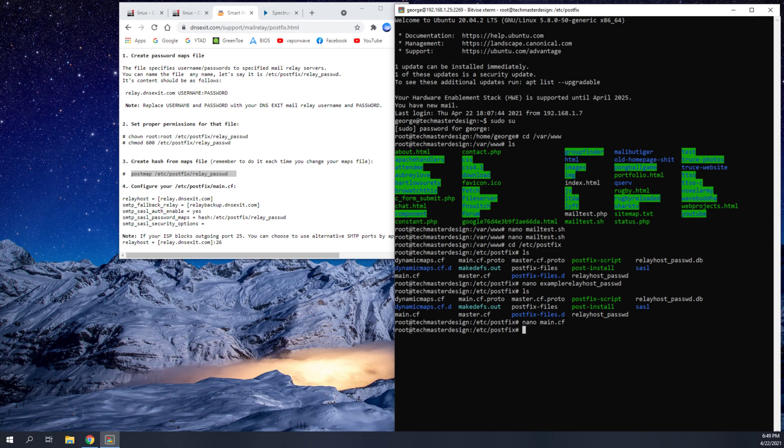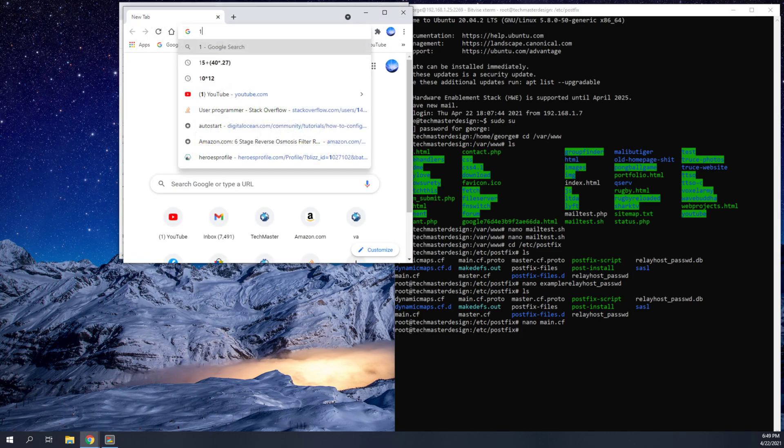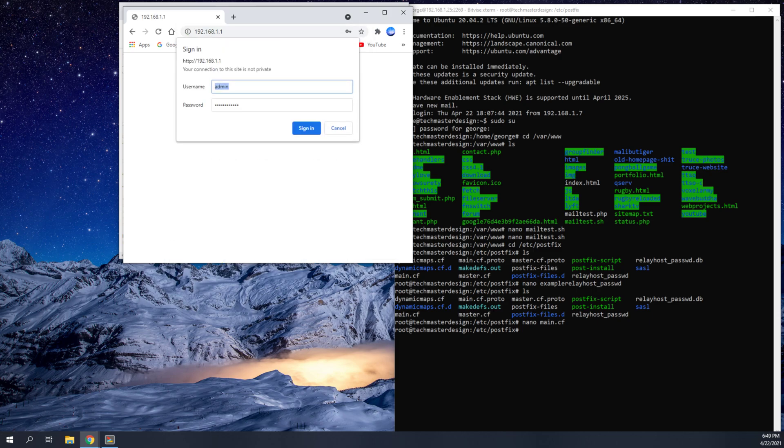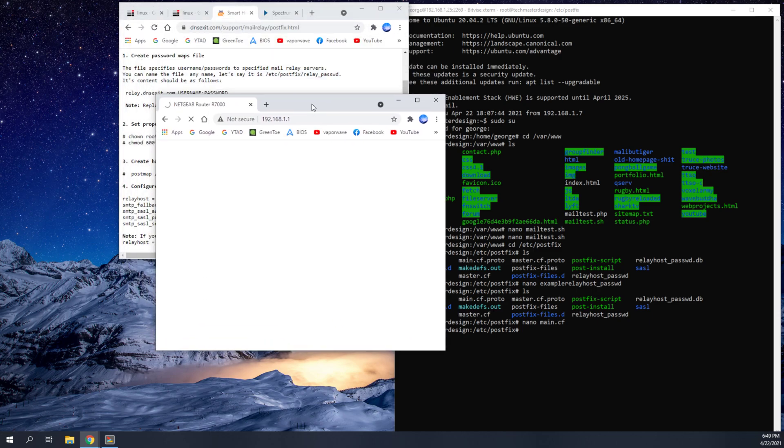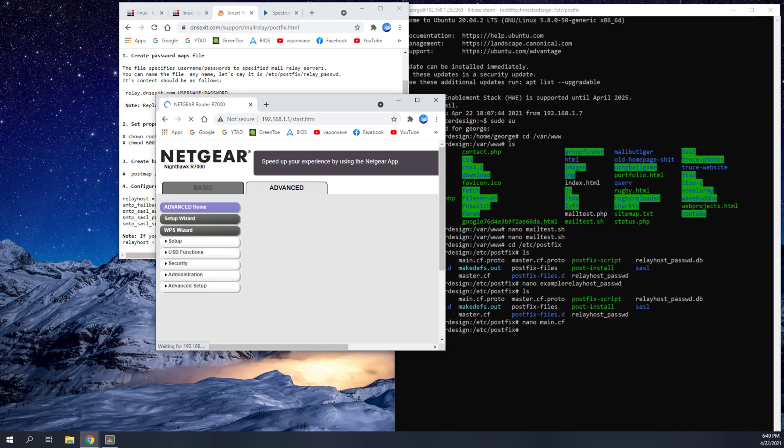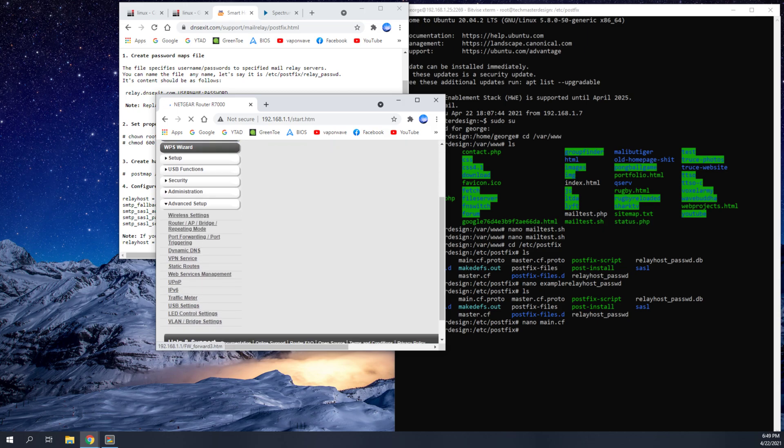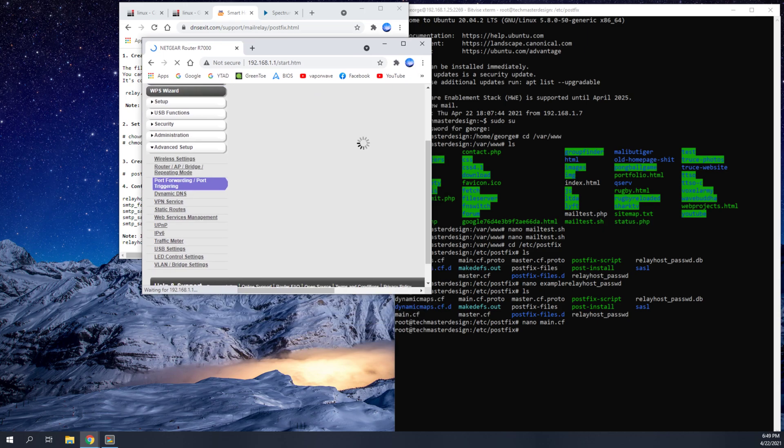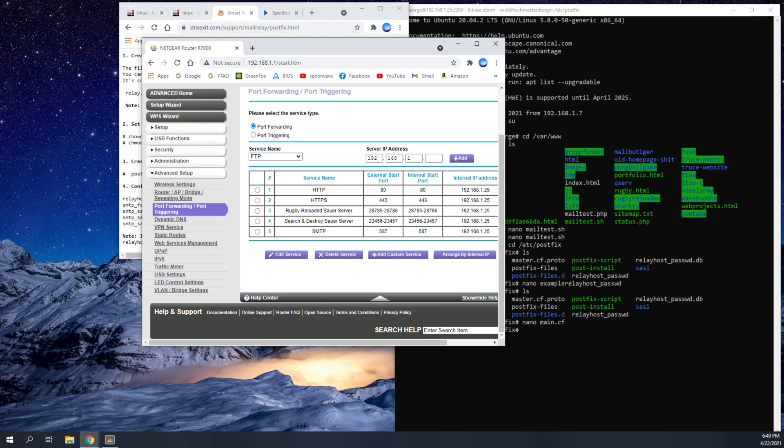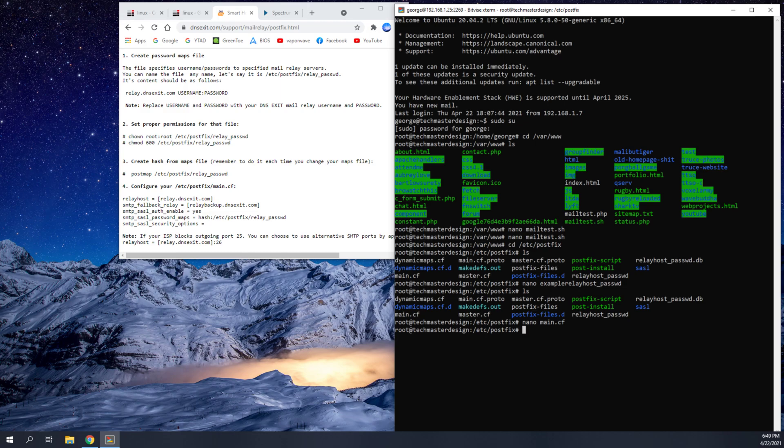Once you've done that, you're going to log into your router. Now most of the time logging into your router should be 192.168.1.1. It could be different according to what router you have. And you're going to want to go ahead and go into advanced, advanced setup, port forwarding. And you're going to need to forward ports 587 to the IP address of your server. And that will allow that SMTP mail to go through port 587.